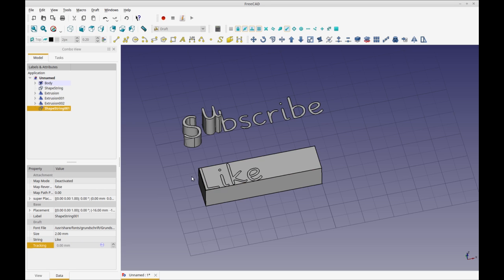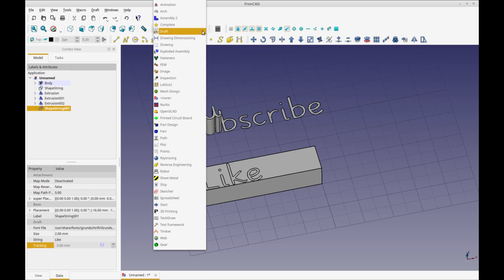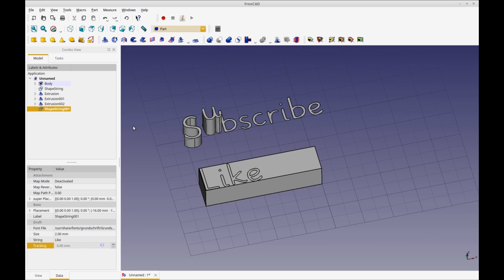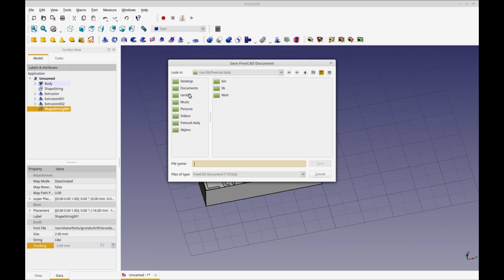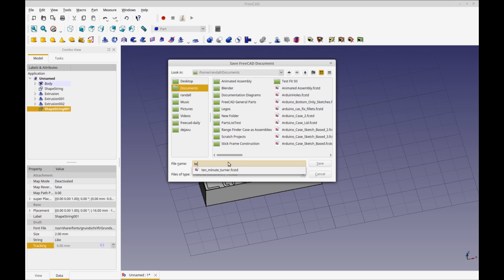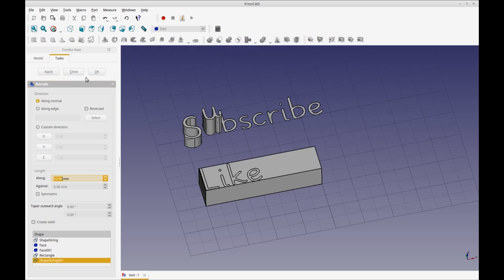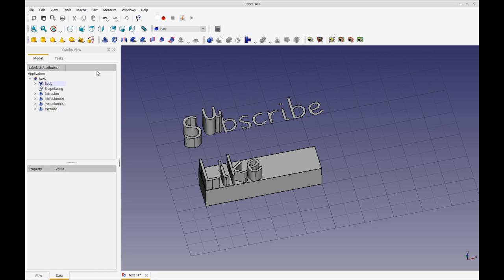At this point, what we can do is we can take that shape string and move over to the Part workbench. And I'm just going to save this real quick and just call it text. That's in case it crashes, I can come back to this. So I've got that shape string. And now what we're going to do is we're going to extrude that selected sketch. And you'll see that it gives us this extrude combo. I'm going to just move this down to, let's just make it two millimeters. And I'm not going to change anything else. I'm going to keep it real simple. And that extrudes the entire text, which you can see is wonderful.